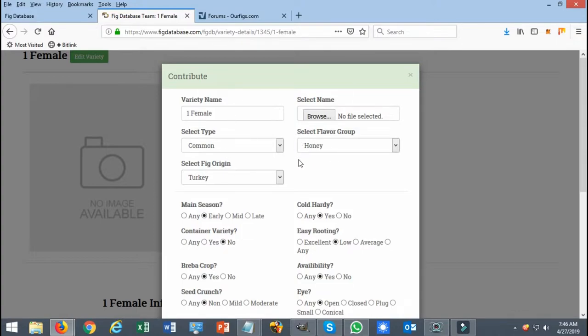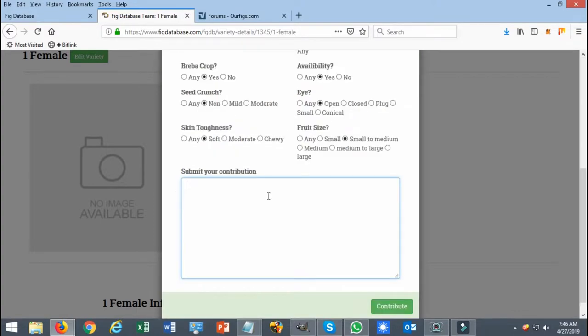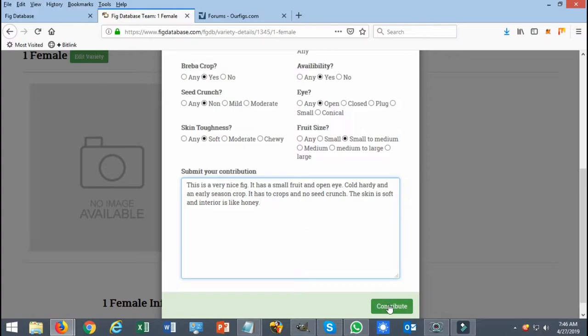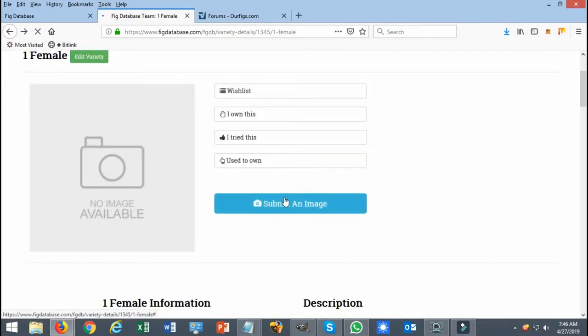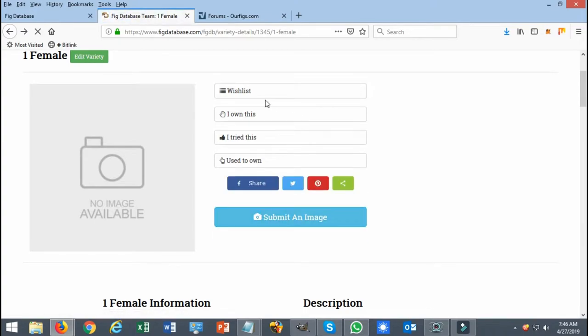I'm just going to add a quick description for example and contribute. As you can see, you're going to get a quick message, and once the submission managers get to it they will accept it or decline it.